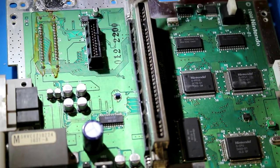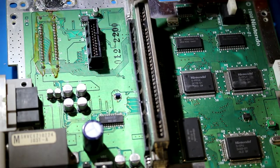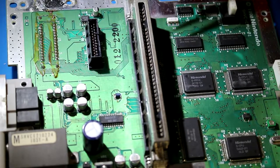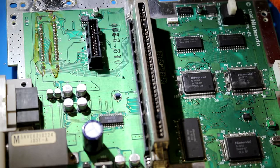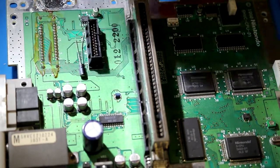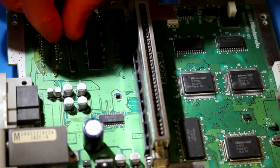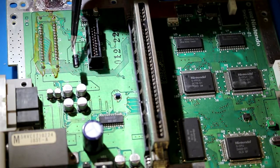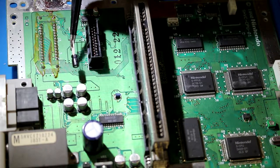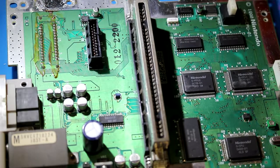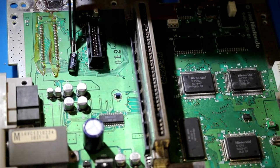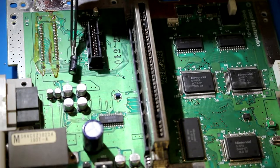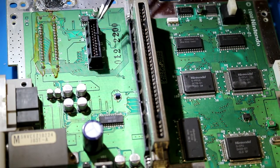We've got two 10 microfarad 16 volt capacitors and four 100 microfarad 6 volt capacitors. We're going to replace those surface mount caps with regular old electrolytic through-hole capacitors. What we've got is 10 microfarad 25 volt capacitors and 100 microfarad 16 volt capacitors. The thing to remember is the microfarads should be exact, but the voltage can actually be higher than what's on the board.